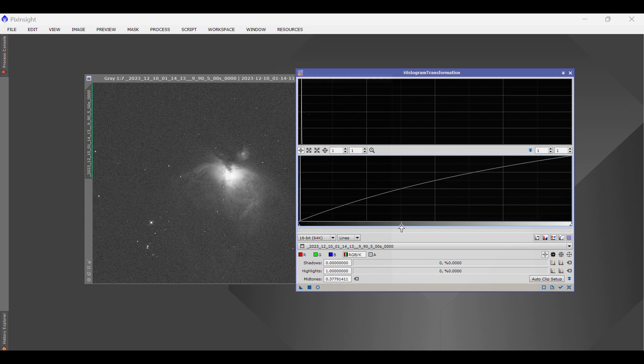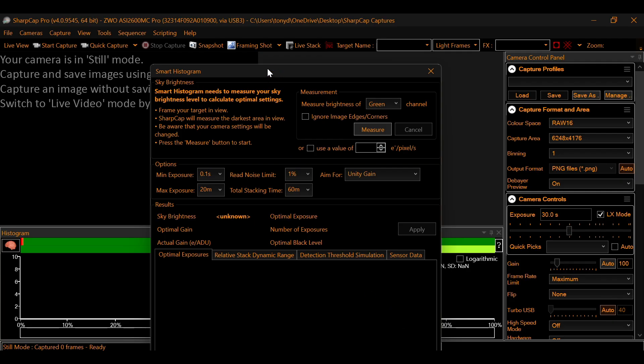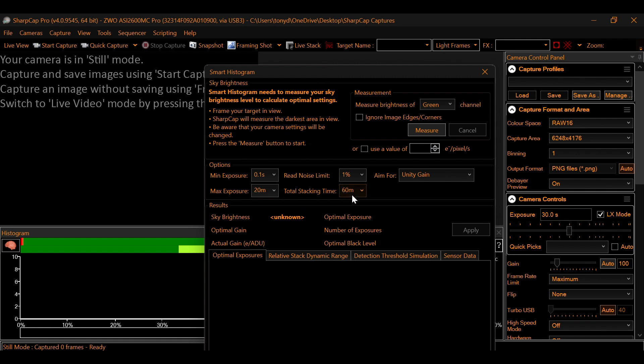And how it works is something that we're going to go into in another video. There's a lot of information too much for this video. But just to kind of give you an idea, you would select your target. And you would put in how much integration time you're looking for for that night.